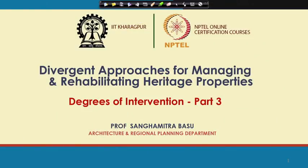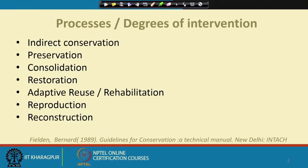We have been discussing the divergent approaches for managing and rehabilitating heritage properties. Today we will continue with what we discussed previously — the various approaches of indirect conservation, preservation, consolidation, restoration, and so on. We have already covered indirect conservation, preservation, consolidation and restoration. Today we will talk about adaptive use, reconstruction, and reproduction.